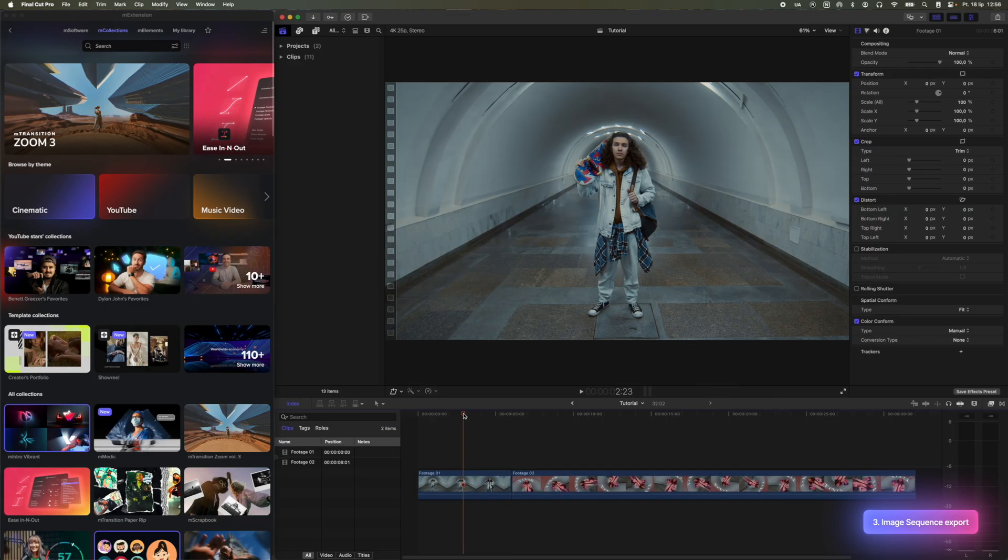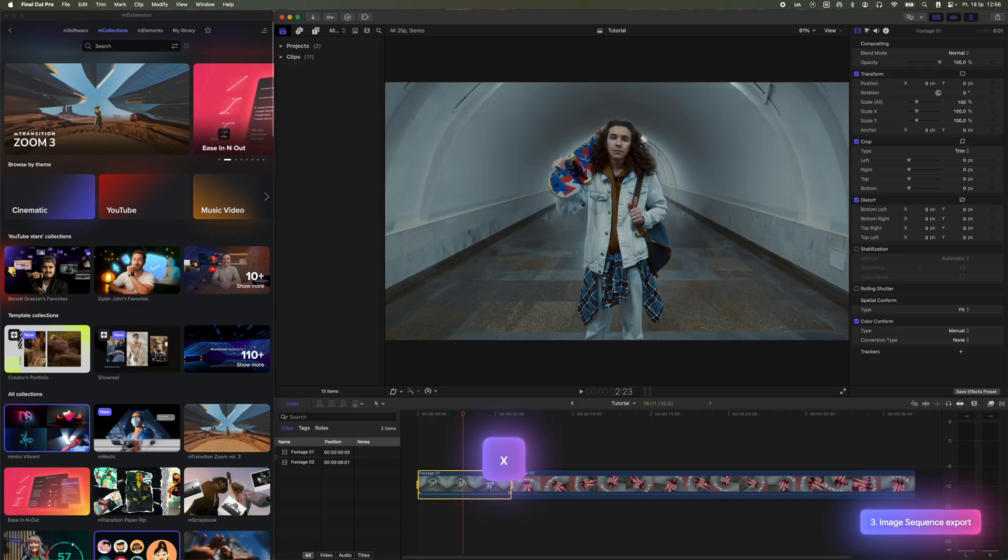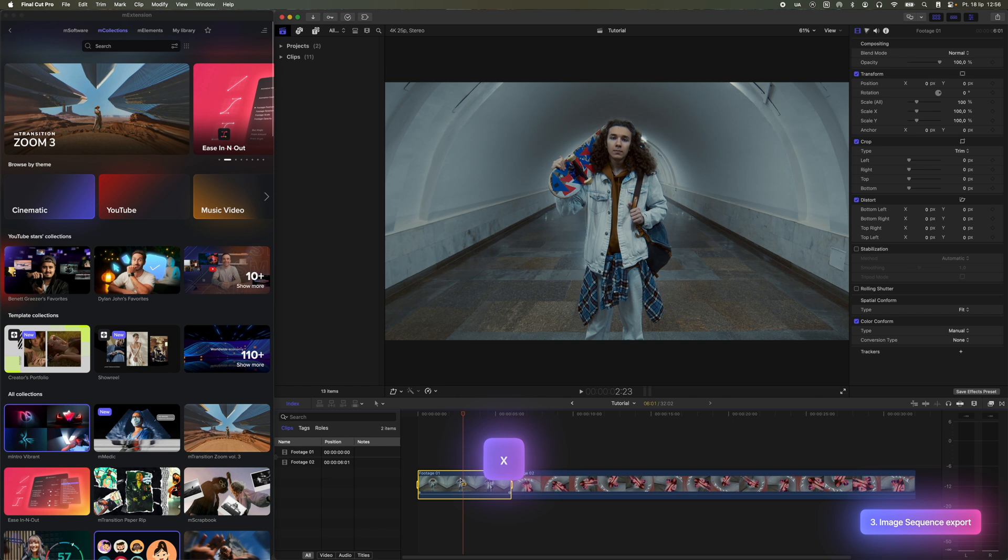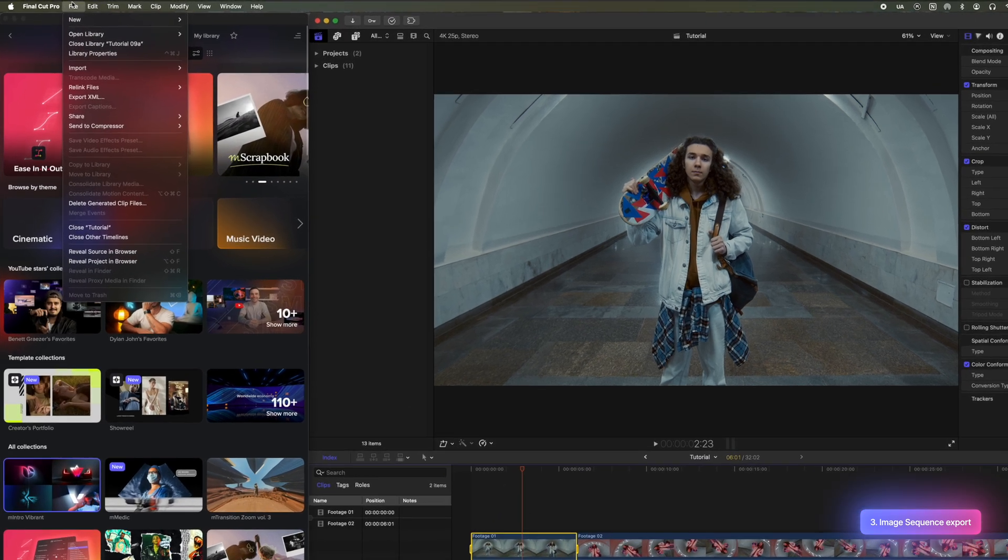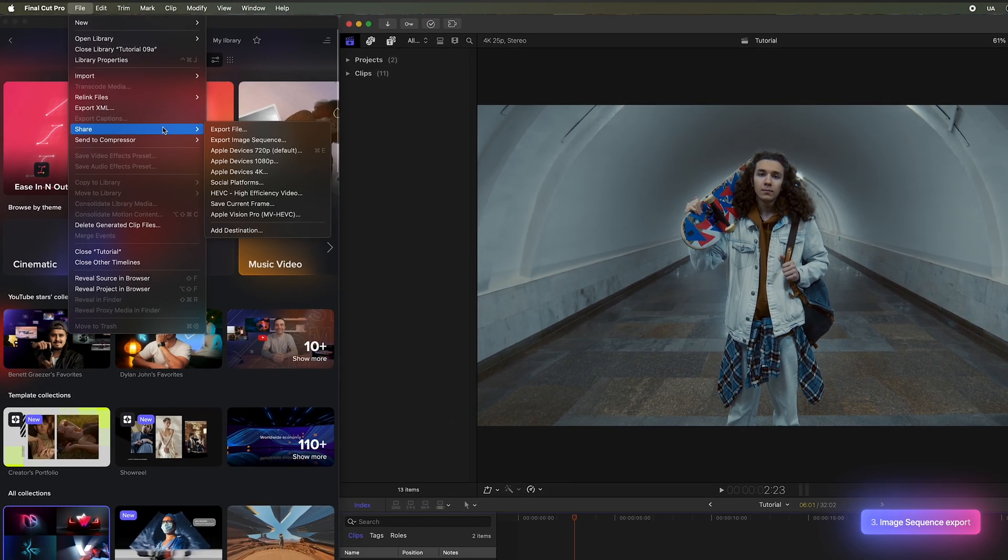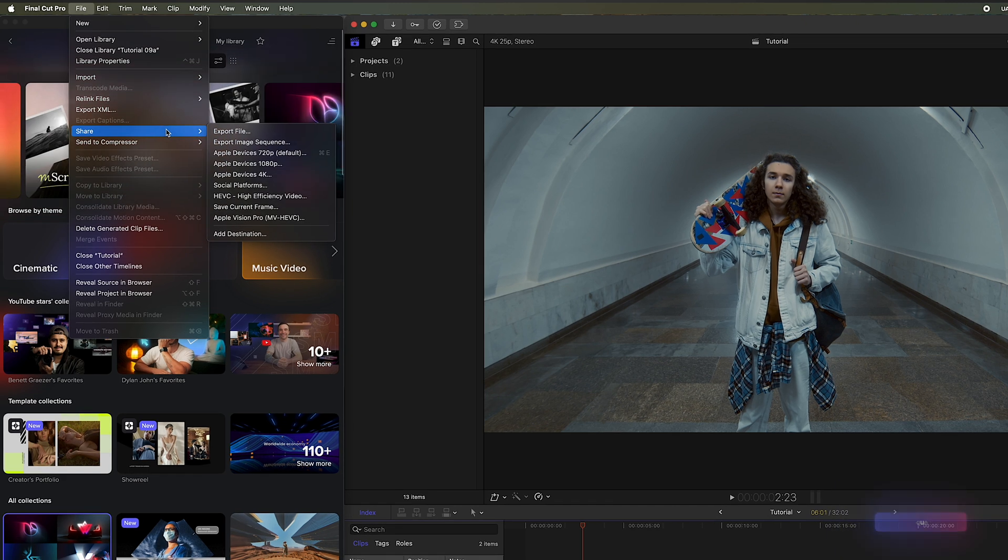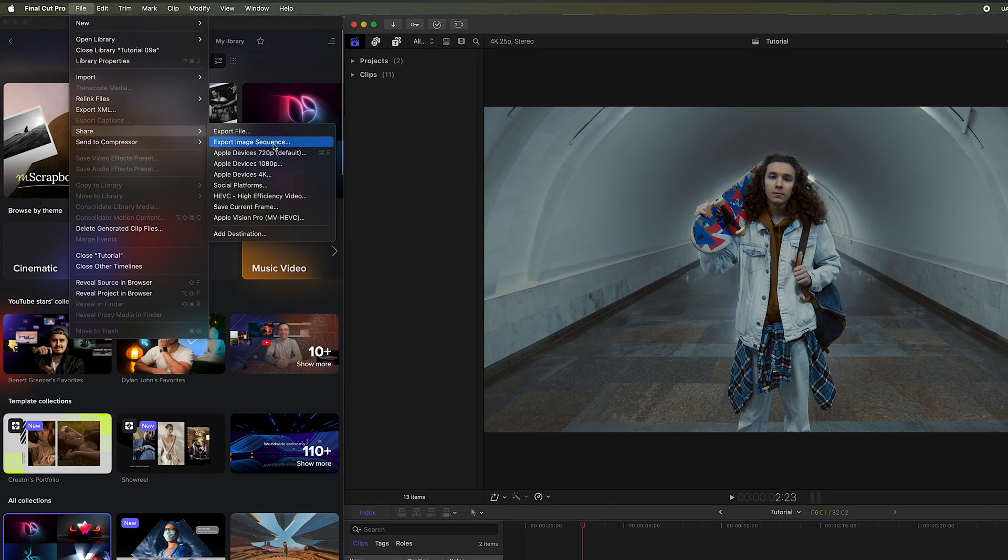The next method involves using the entire video saved as an image sequence. Select your clip and press X on your keyboard. Then go to the File tab, click Share, and choose Export Image Sequence.